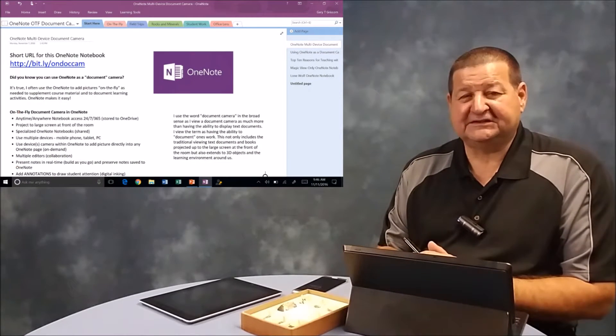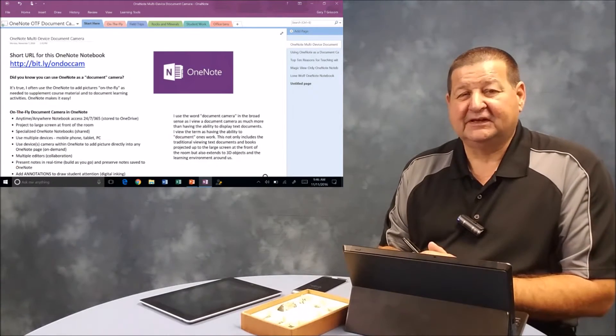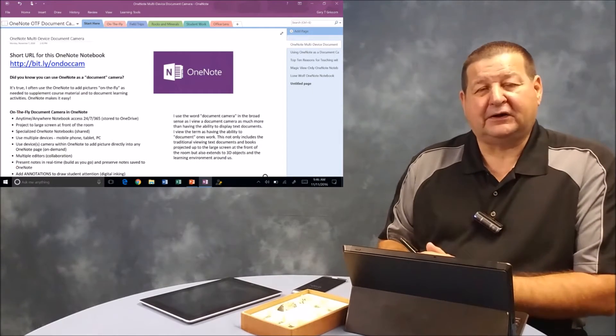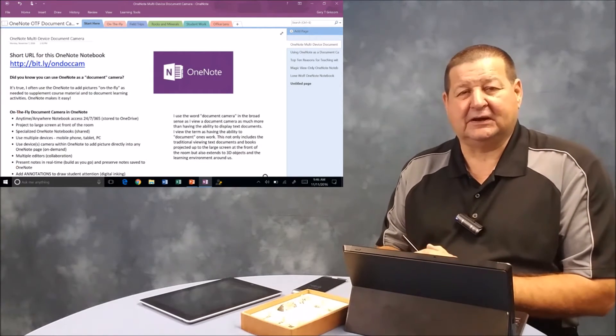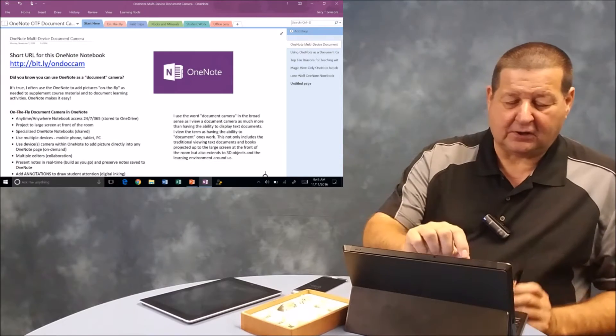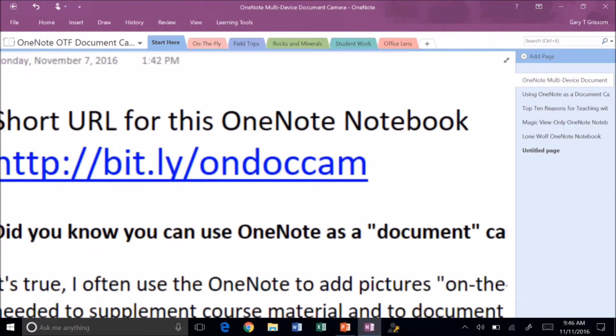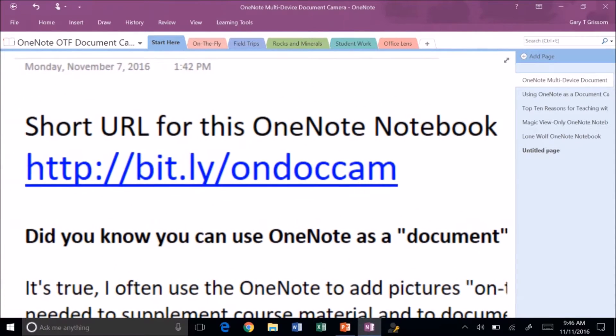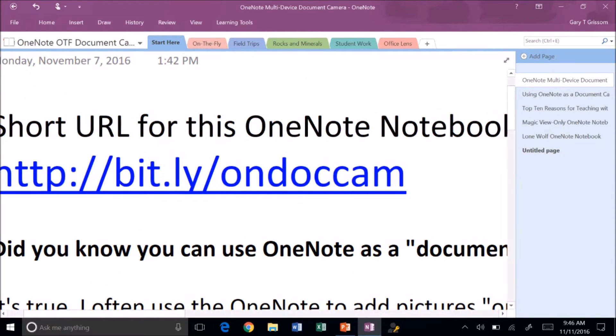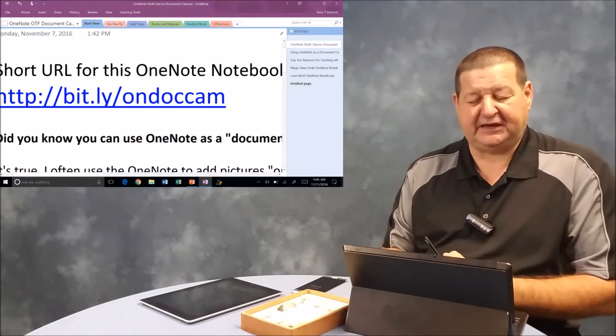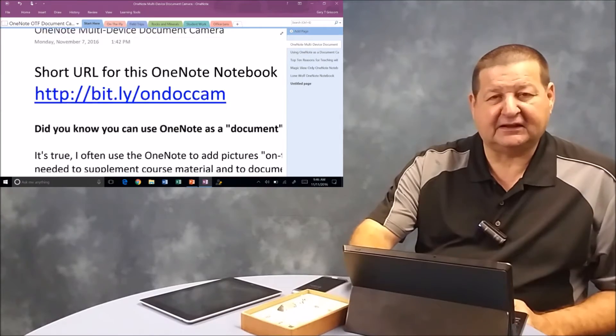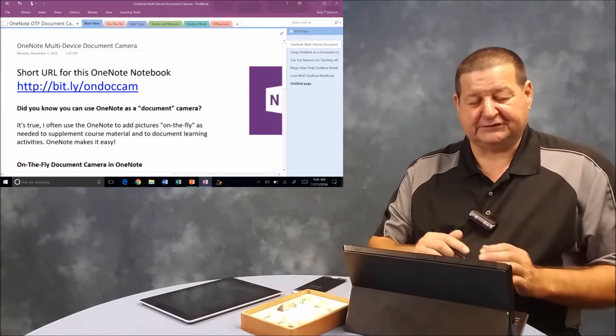Hello and welcome to ITC TechShare. I'm Tom Grissom. Today I would like to do an overview of how I use OneNote with document cameras. If you would like to follow along with this particular OneNote notebook, I've created a view-only copy at bit.ly slash ONDOCCAM. You'll see some examples that we go over here today.